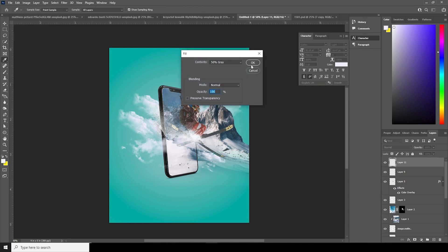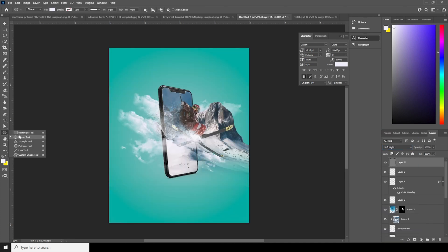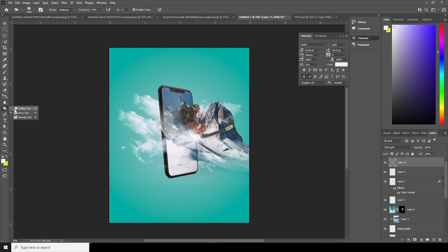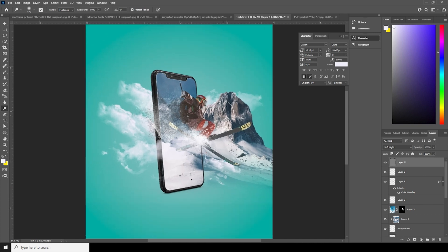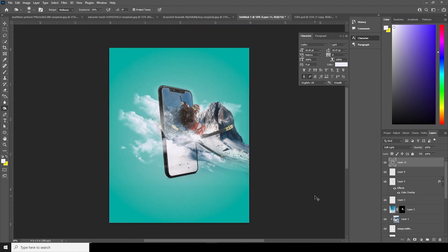Let's go on the very top, go to Edit, go to Fill, and fill it with 50% gray. Change the blending mode to Soft Light. Then let's use the Dodge tool and add some dodging here, and do some burning as well.